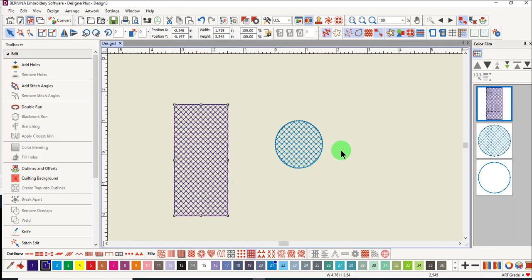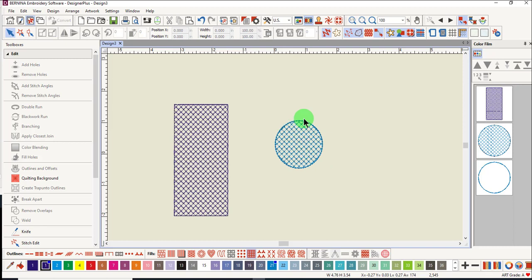Notice that the Lacework Fill was transferred, but the color of the object was not, nor was the stitched outline around the design because that was not part of the selected properties. If you are familiar with Format Painter in Office products, this feature in the software works much like Format Painter.